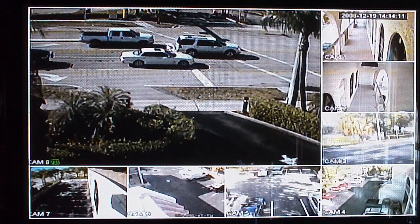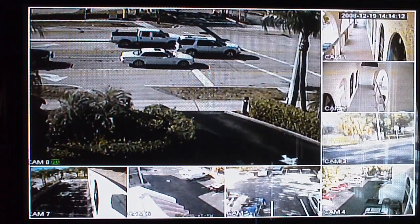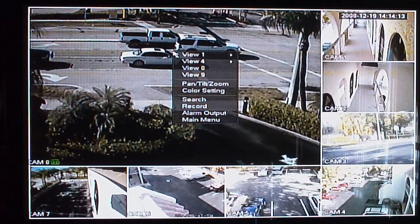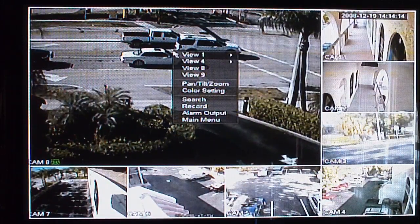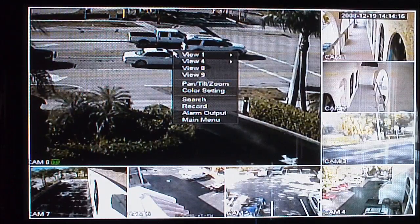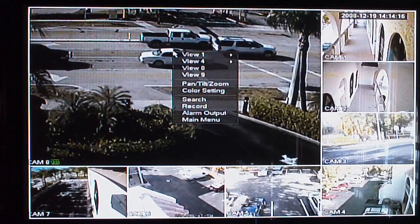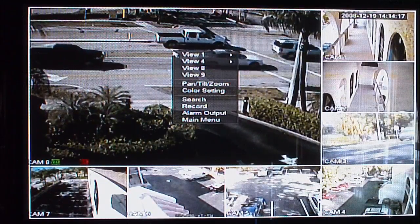SecurityCameraKing.com, how to use your Ultimate or Elite DVR package to back up footage to either a CD or USB device.